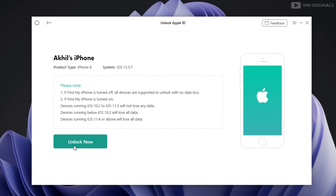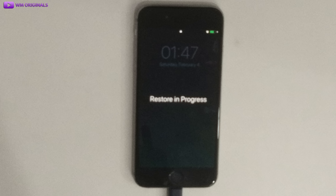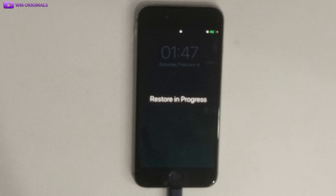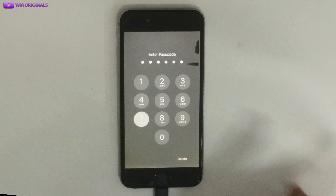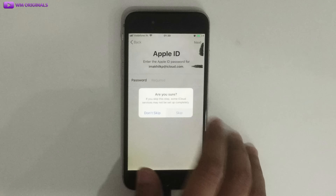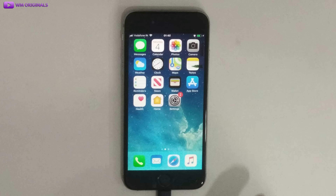Next, click on 'Unlock Now.' It starts removing Apple ID — please wait for a few seconds. Now on the iPhone it will show 'Restore in Progress,' the iPhone will restart, and on AnyUnlock it shows 'Apple ID Removed Successfully.' After the iPhone restarts, we need to set up a few things and our iPhone will be ready without Apple ID.